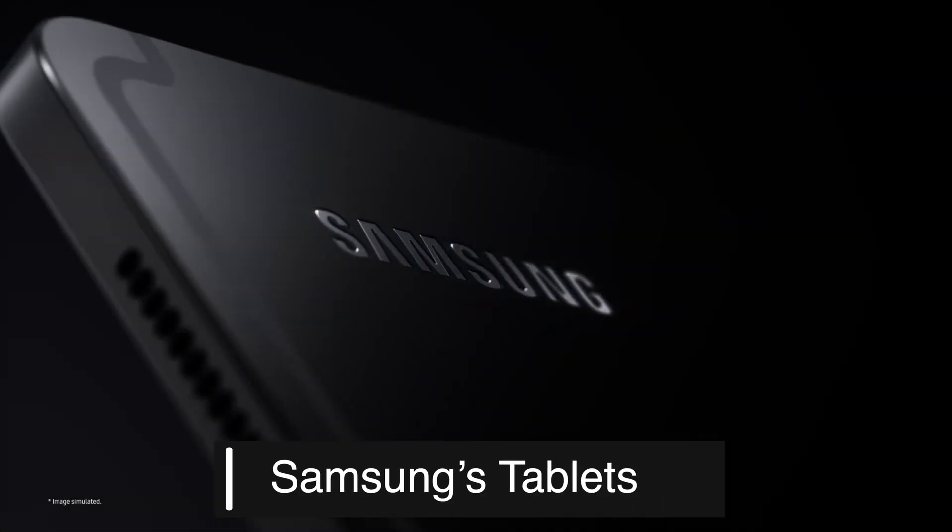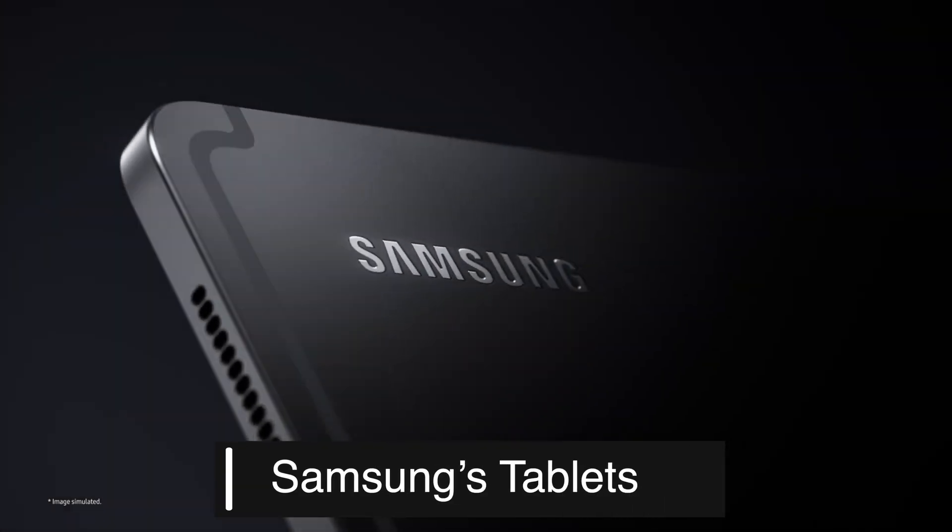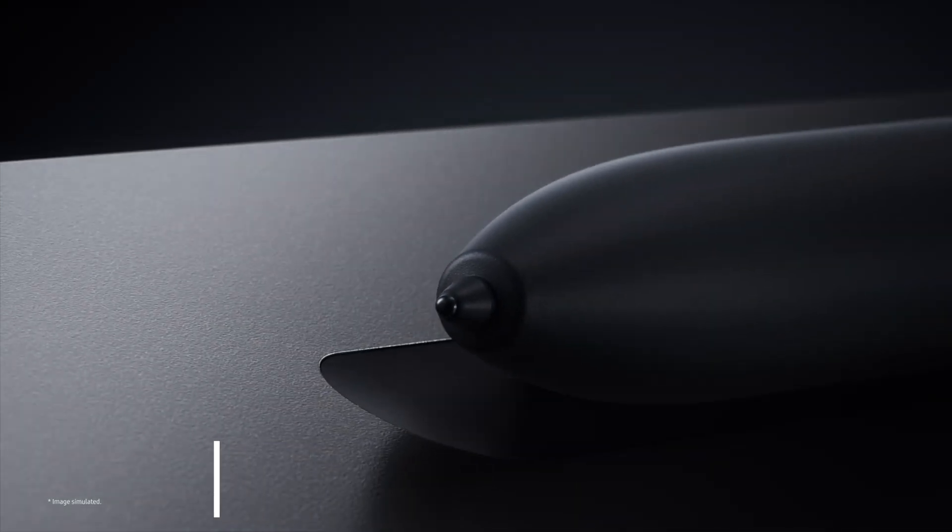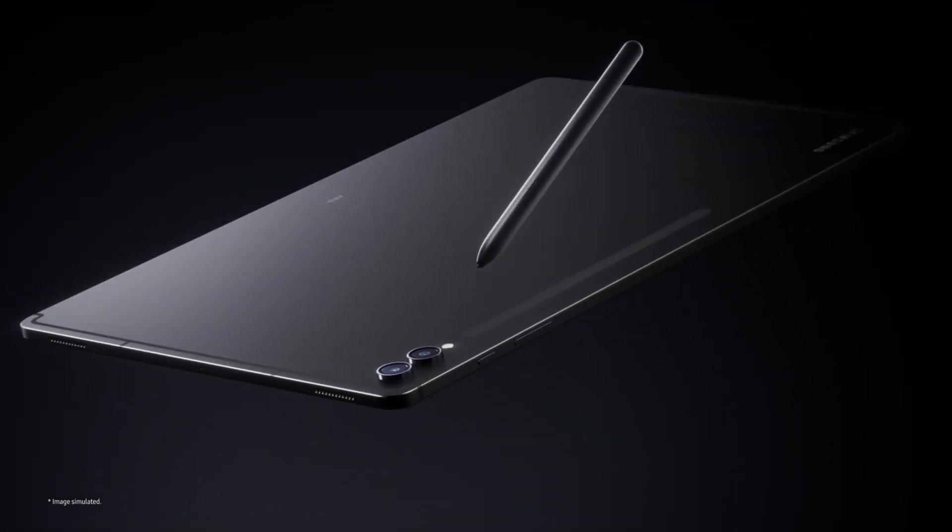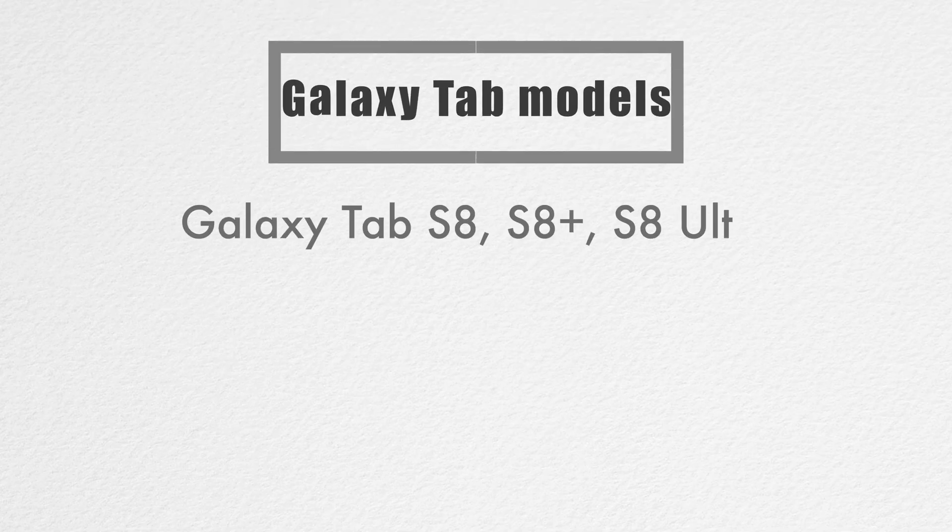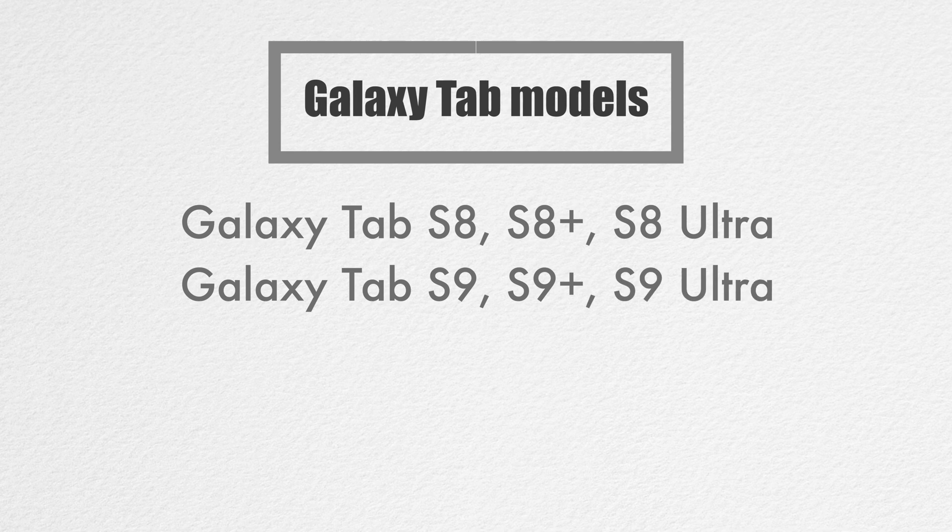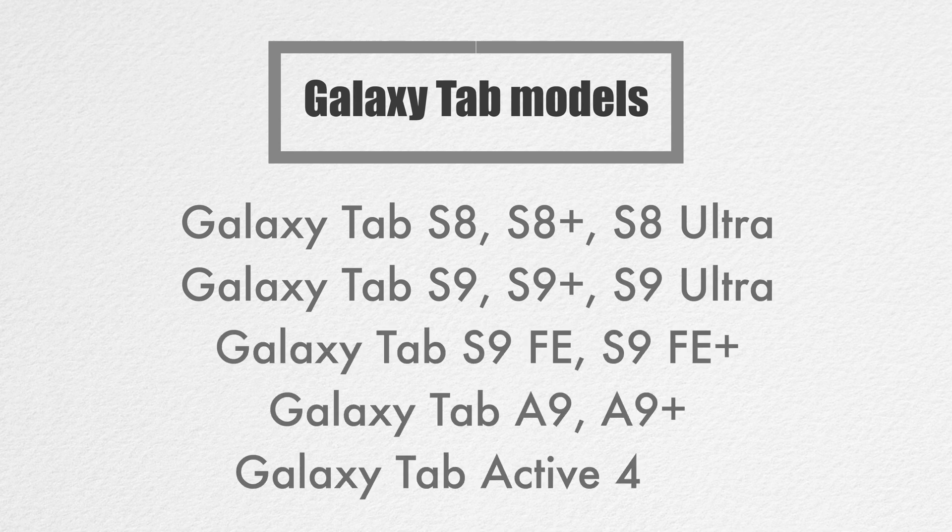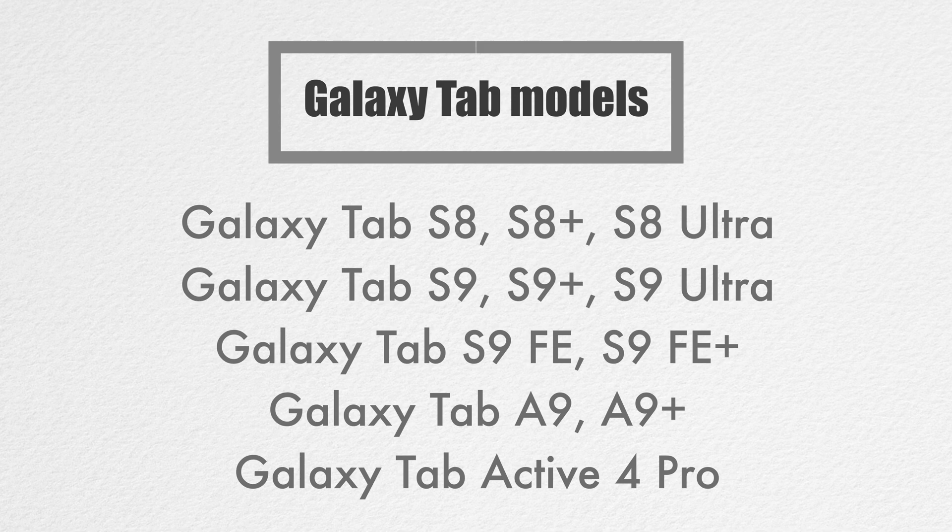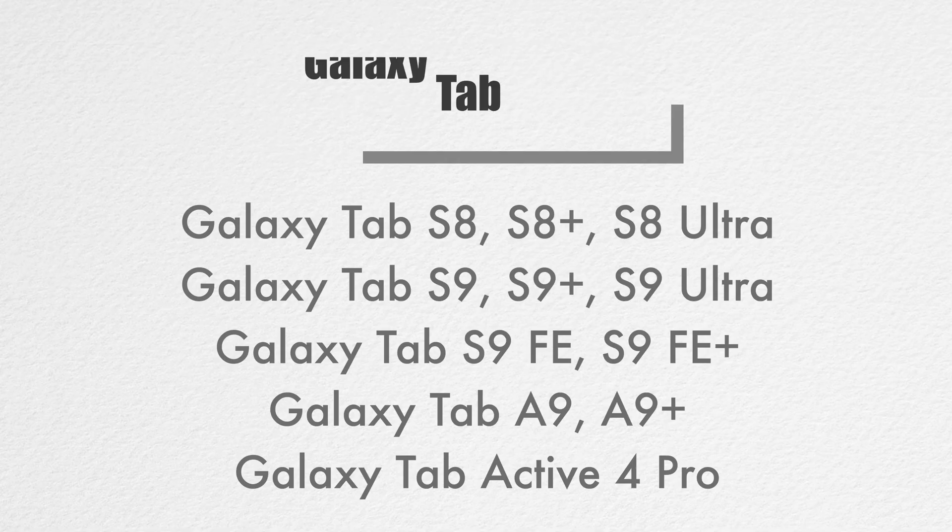Samsung's tablets are popular for both productivity and entertainment purposes. The One UI 7 update will be available for the following Galaxy Tab models: Galaxy Tab S8, S8 Plus, S8 Ultra, Galaxy Tab S9, S9 Plus, S9 Ultra, Galaxy Tab S9 FE, S9 FE Plus, Galaxy Tab A9, A9 Plus, and Galaxy Tab Active 4 Pro.